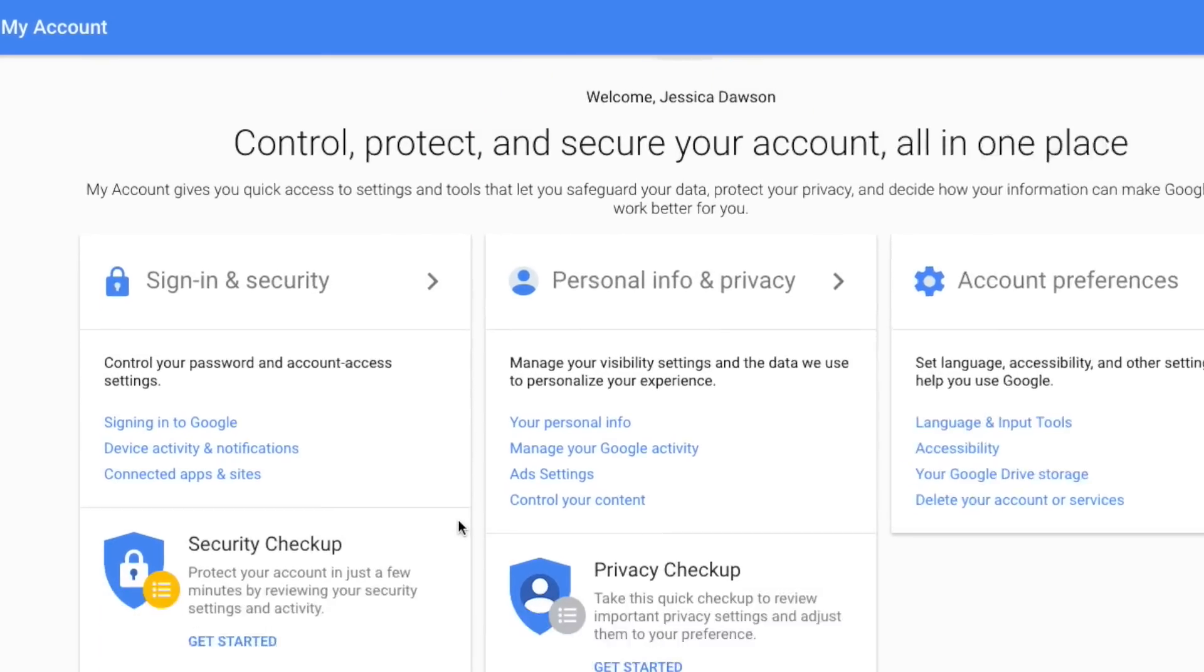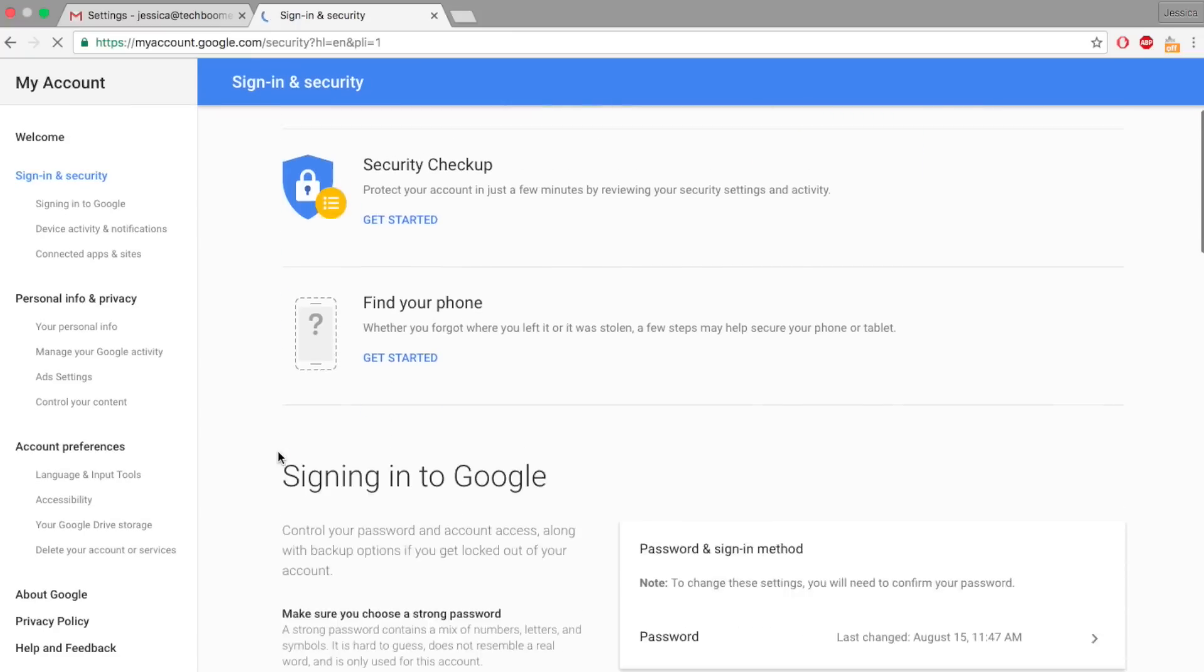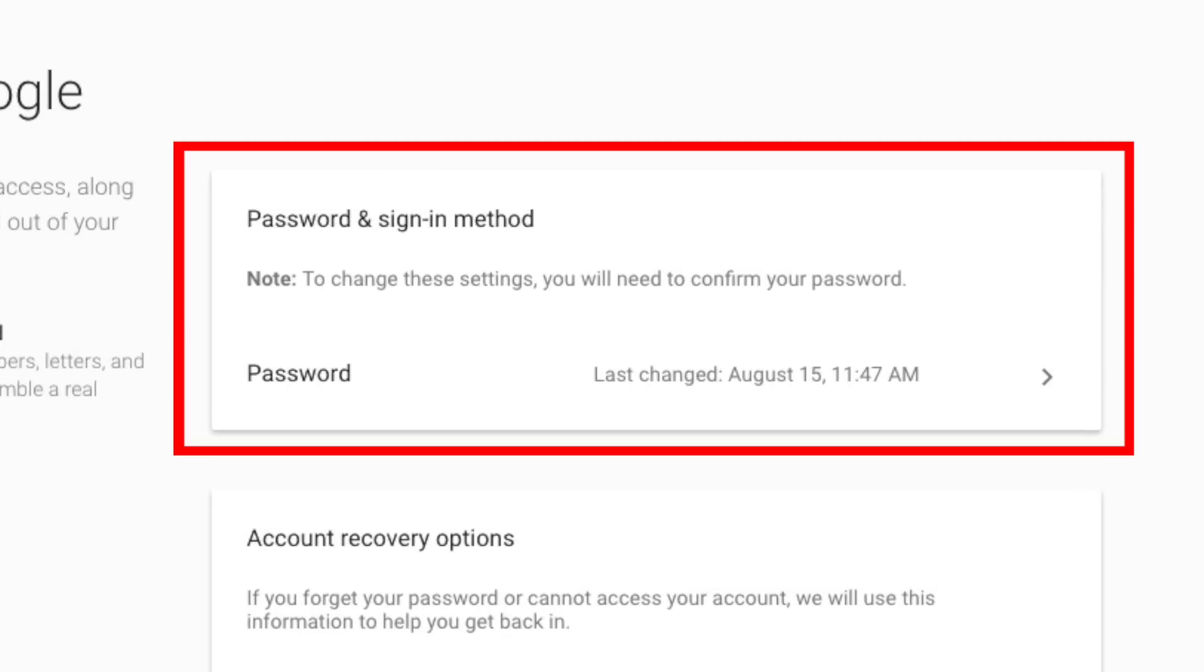On this page, click Sign in and Security. Scroll down and click Password and Sign in Method.